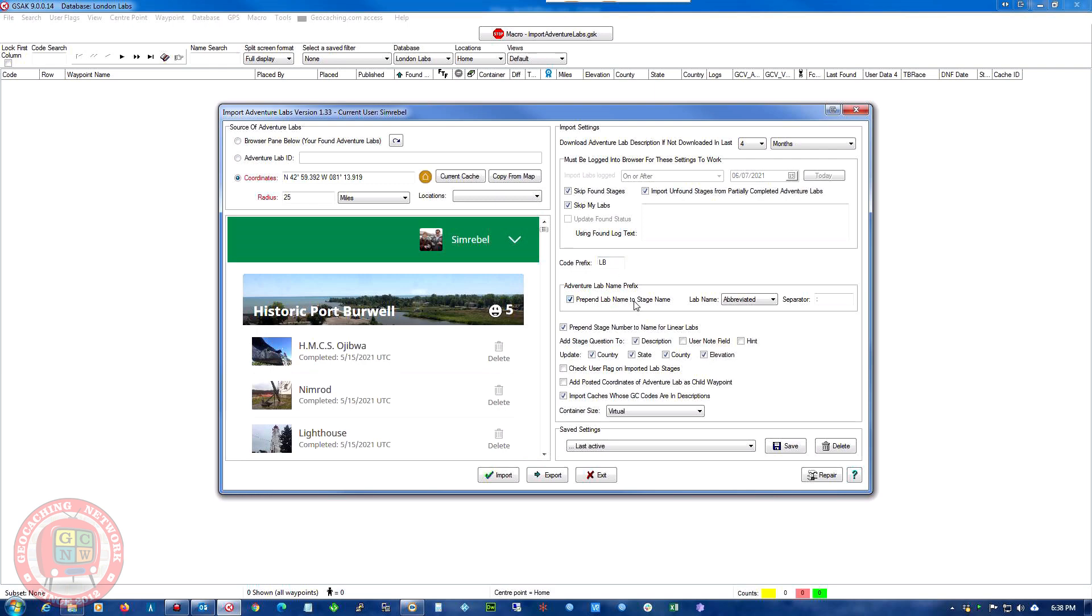Prepare lab name, prepend the lab name to stage name. So that puts in the name of the actual stage in the name. Add stage question to description. User note field or hint.